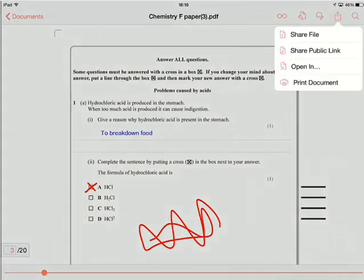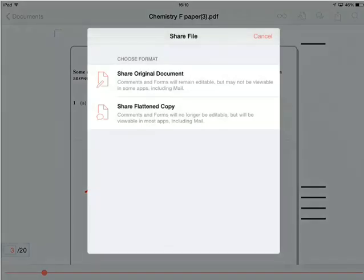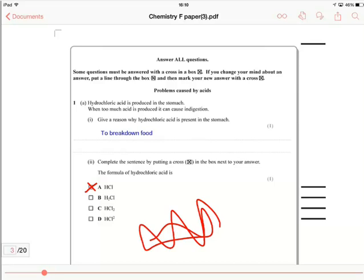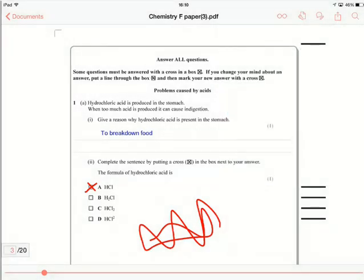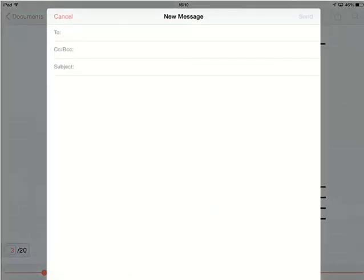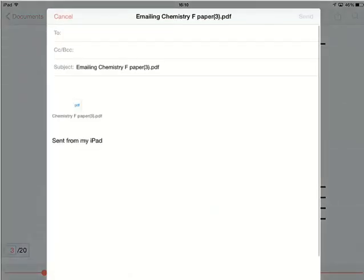You click on that, share file, and then if we share the flattened copy, we won't be able to edit it again, but it will just give us an exact copy of what we wanted and we can just share that through mail and get it back to where we wanted. So that's pretty much it for Adobe. Hope it's useful. See you next time.